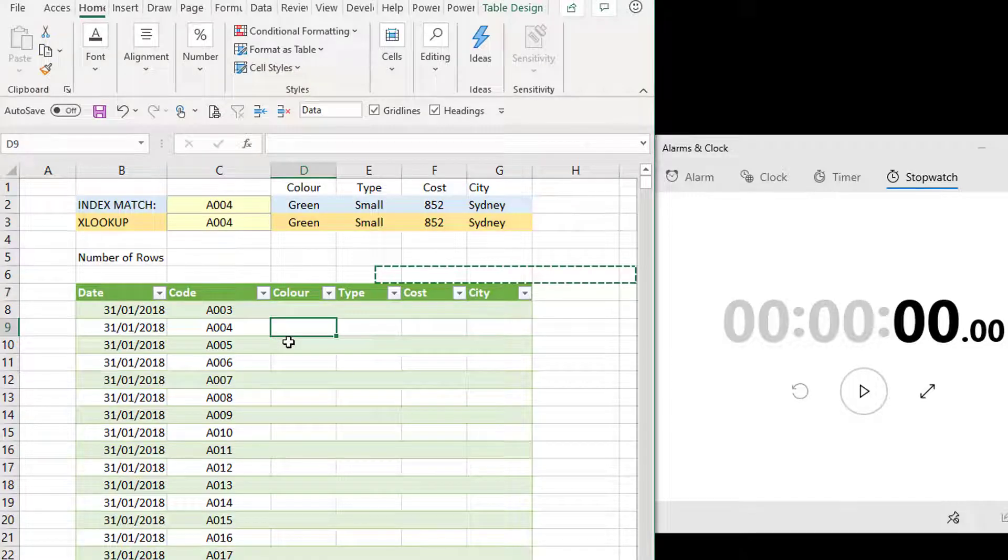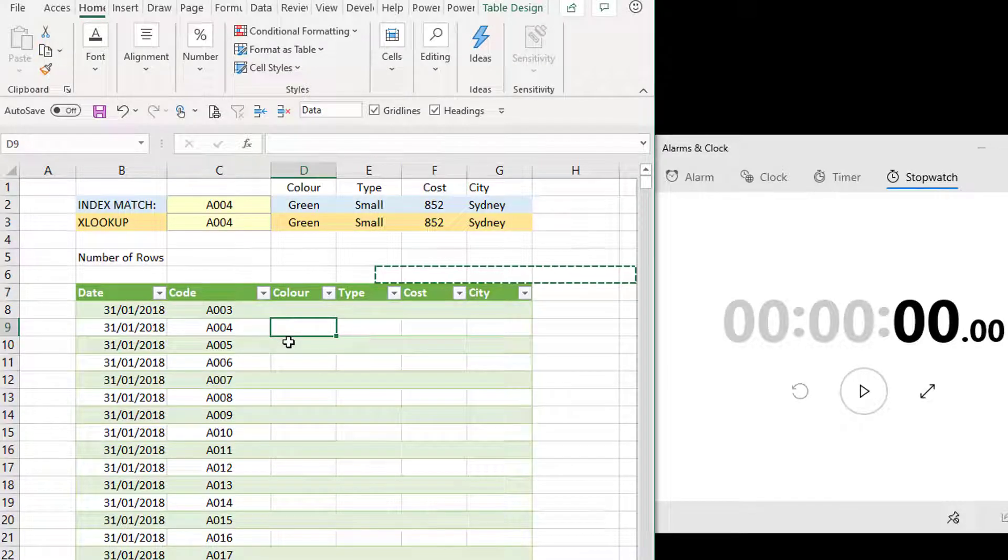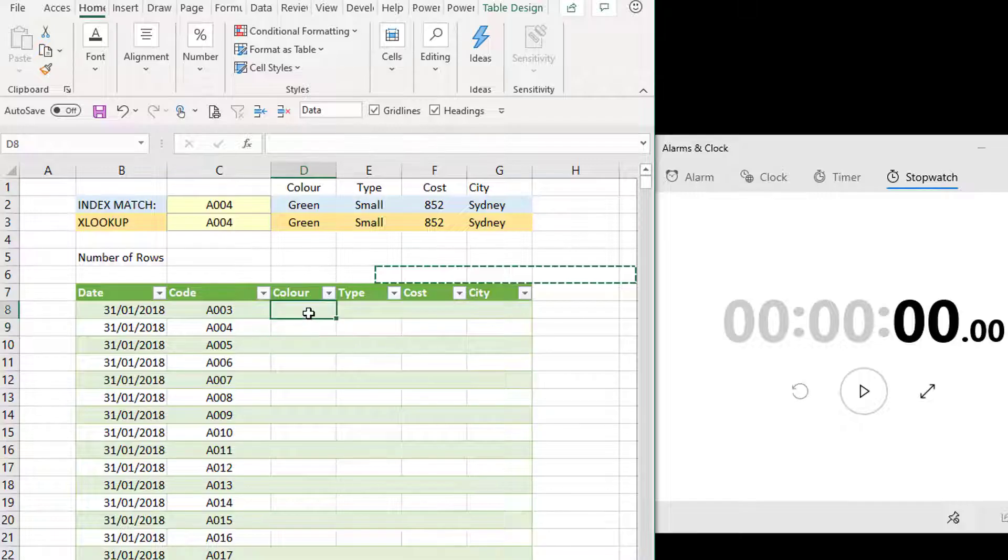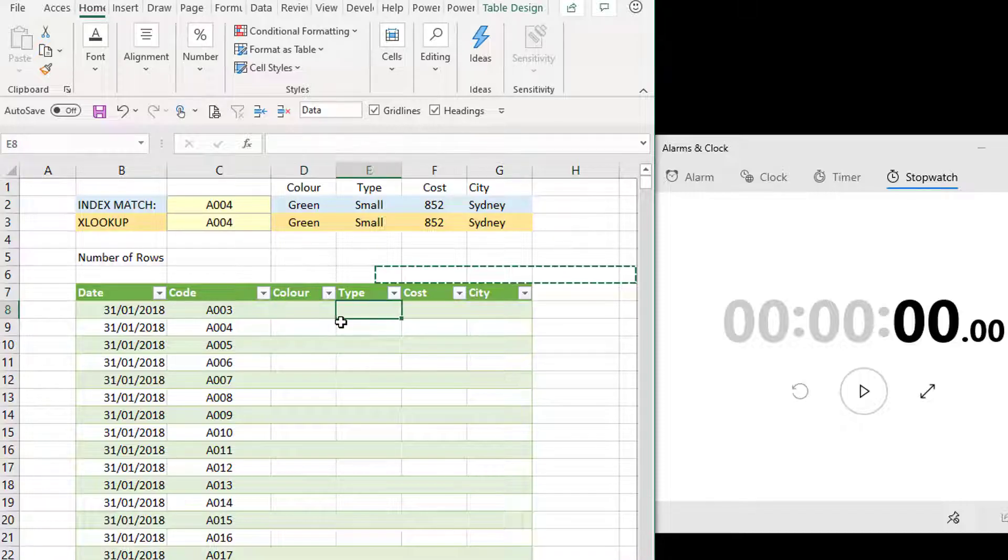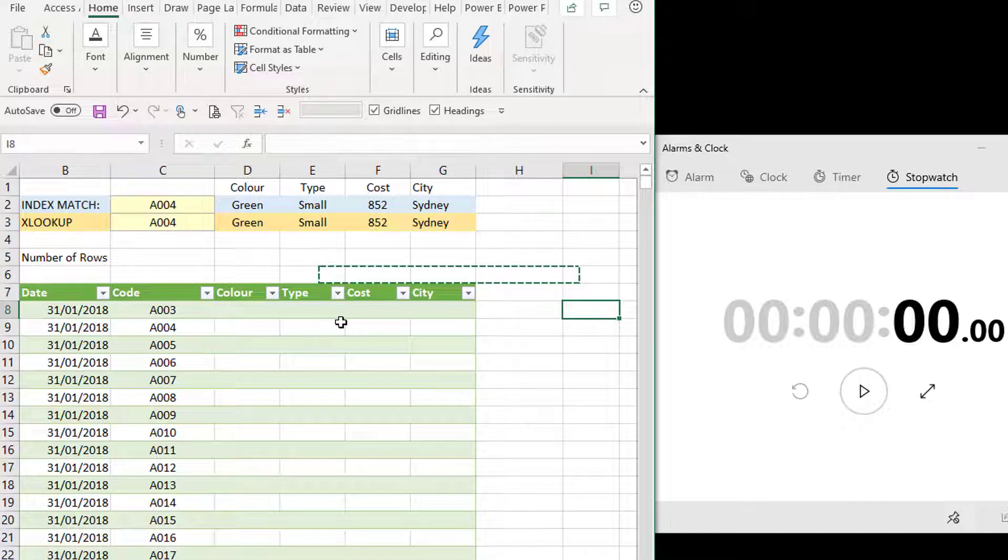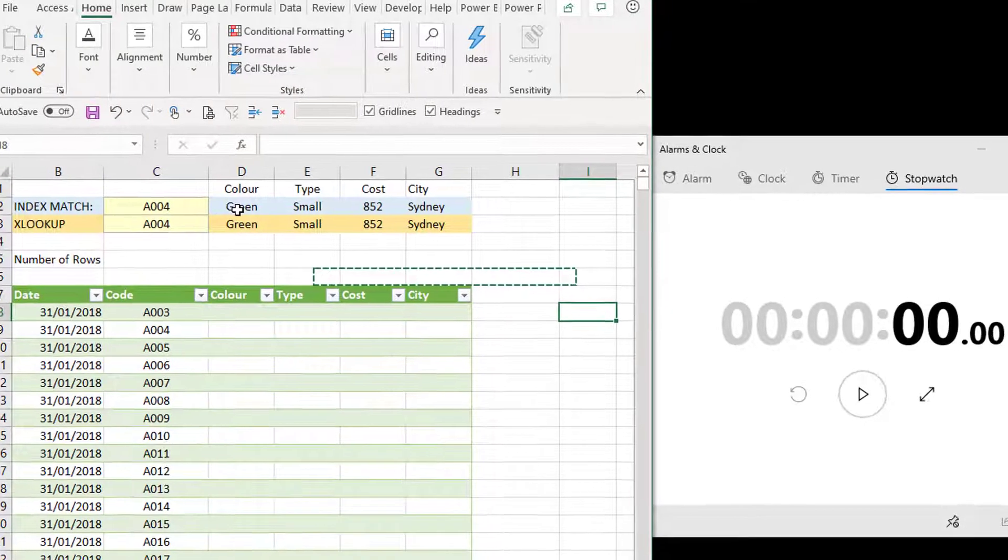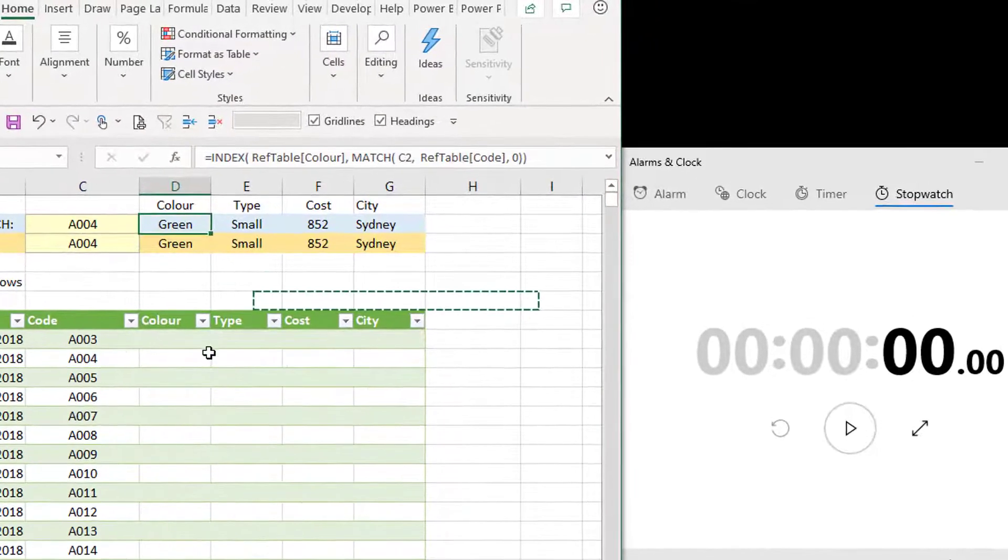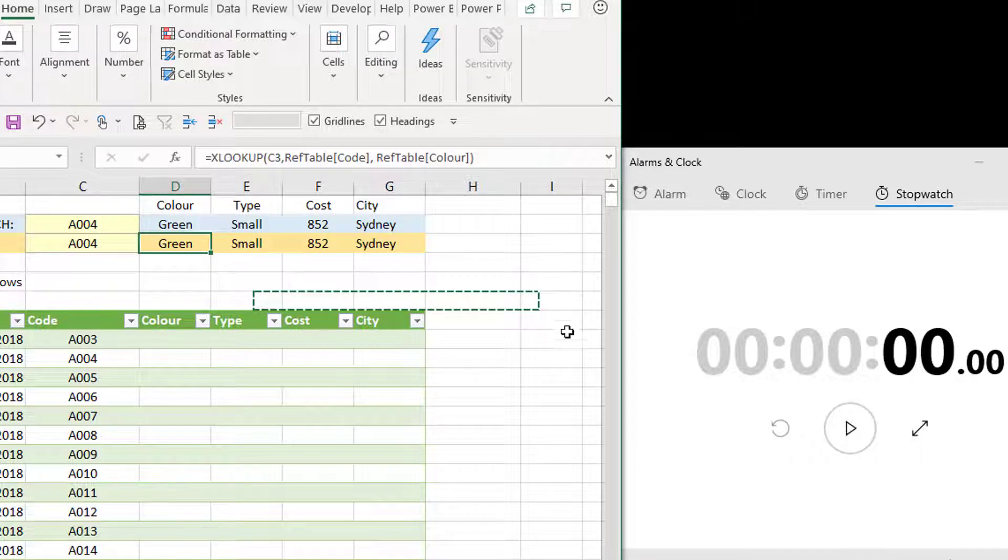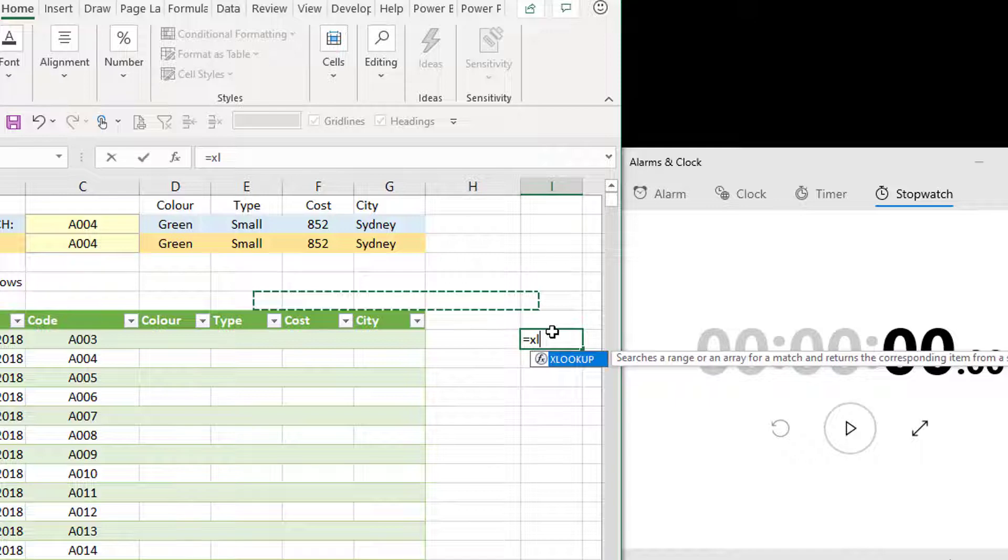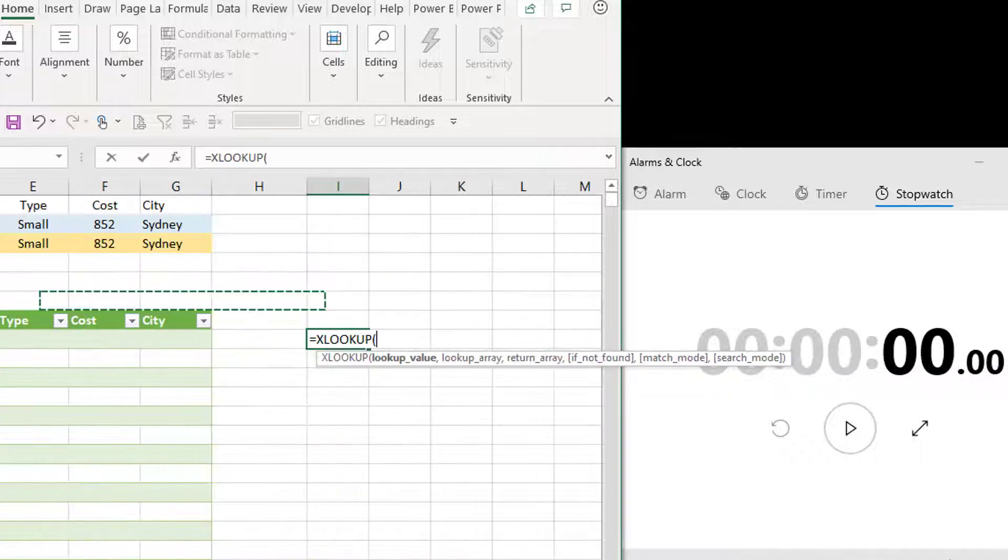So I've cleared everything out. And let's try a different approach. Now that we have dynamic arrays, we have this concept of formulas being able to spill down. So what I'm going to do is I'm going to rewrite my XLOOKUP formula. So let's just start typing in here. Actually, I'll just do it down the side, because you can't write dynamic arrays inside tables.